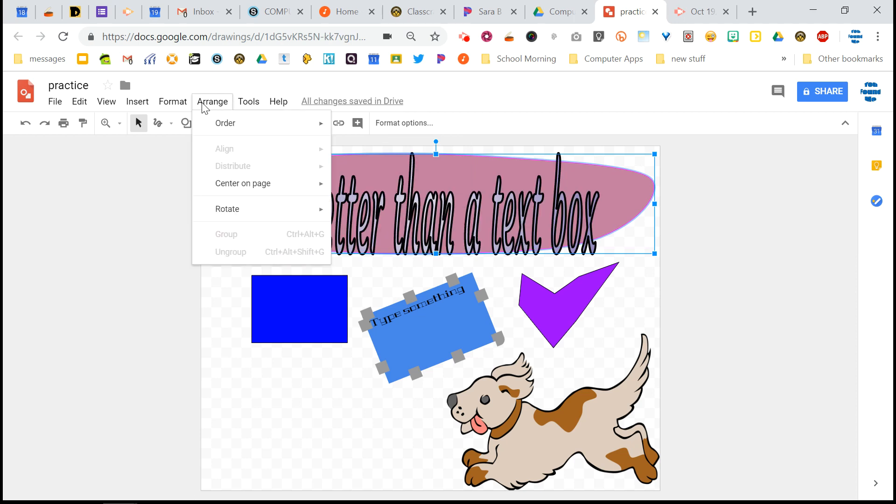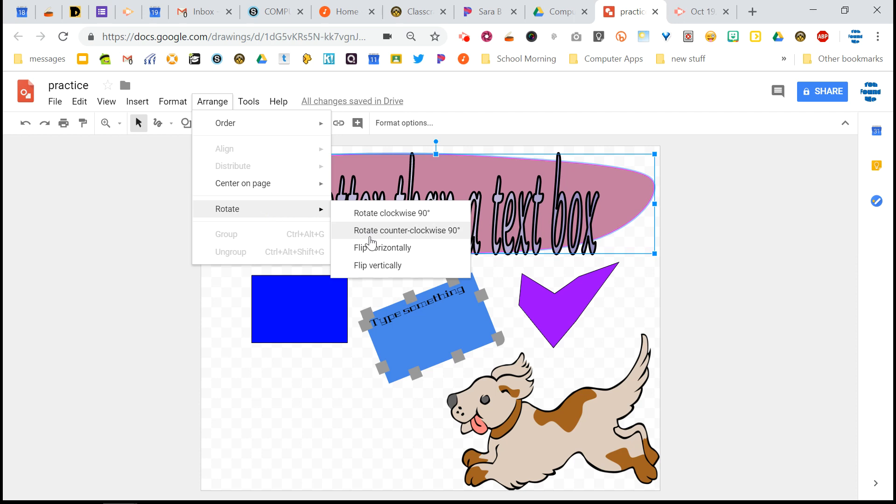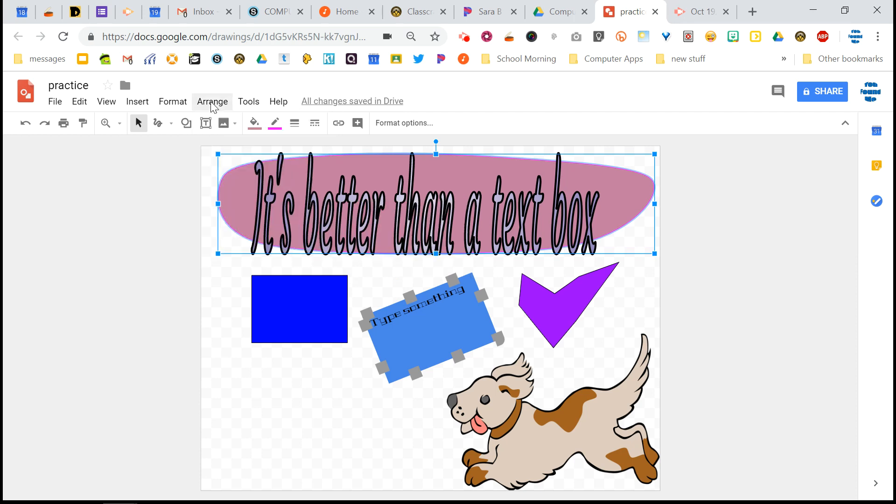And also in the arrange menu, that's where if you want to flip something, you can do that. I showed you that on the format options, but you can also do that here. And the arrange menu is really handy for putting things exactly in the order that you want them to be in.